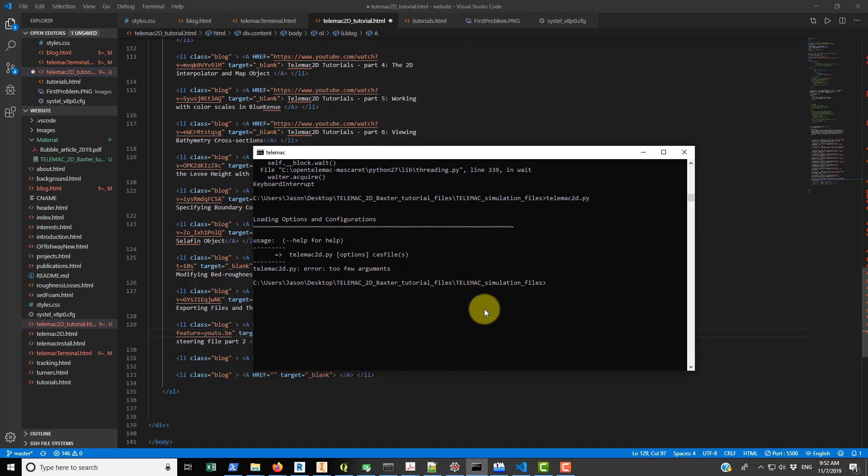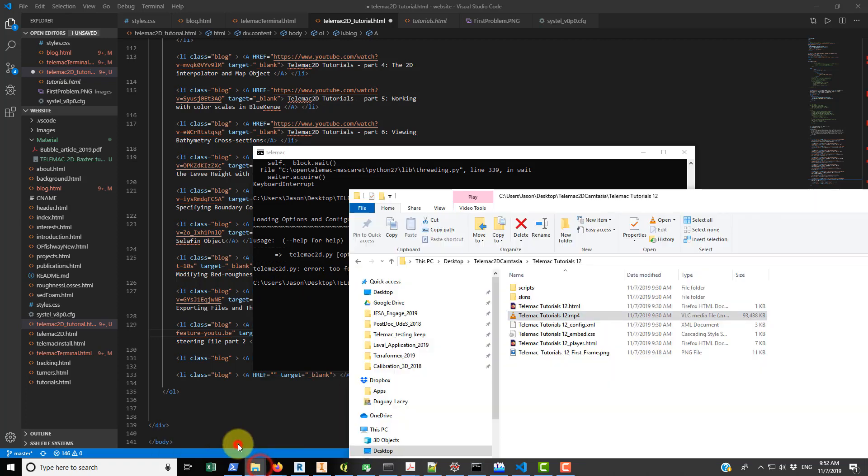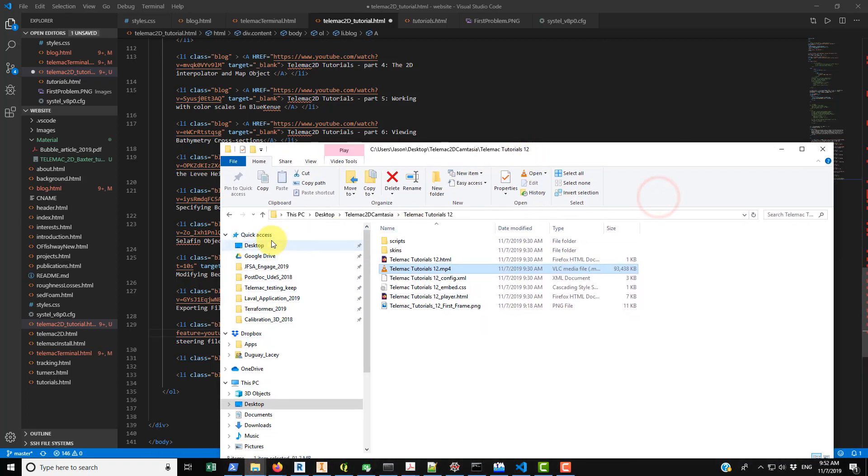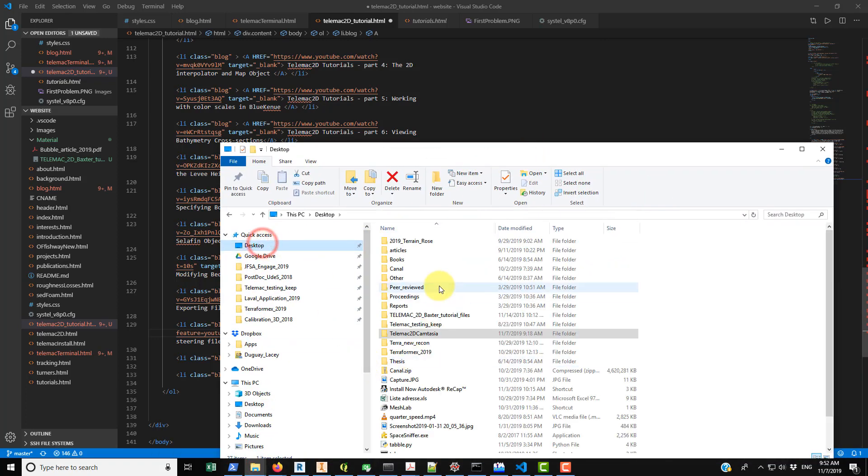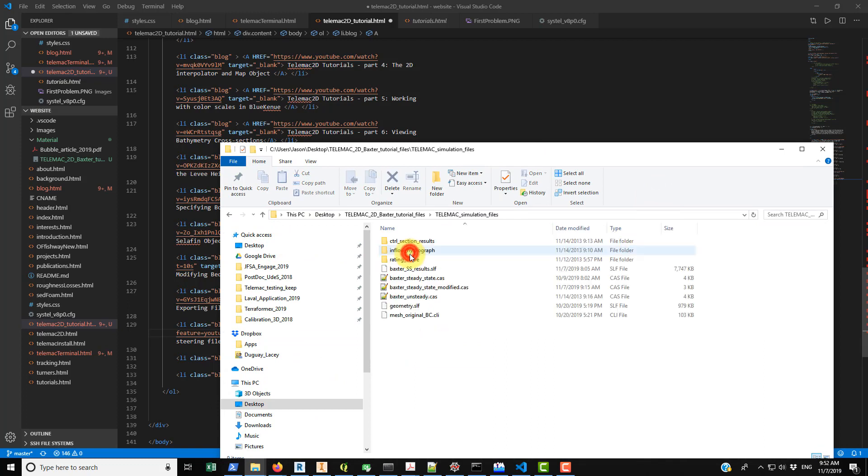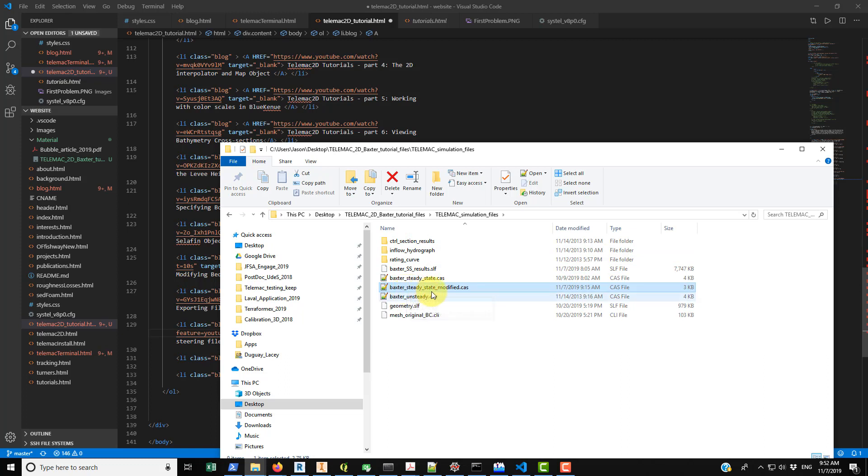So basically all I've done is I've just navigated to my file, so this is where the case file is located. If you go into desktop I have it here, TELEMAC simulation file. We're working with this Baxter underscore steady underscore state dot underscore modified case file here.